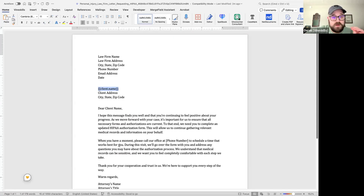I'll edit the template name to something like 'New HIPAA - client.name' and then generate it again. Testing this — let's make sure it actually goes through and works. Anytime you make a change in the back end, you want to force-refresh any other page you have open so that it tracks those updates and changes.